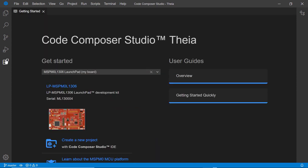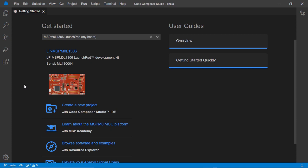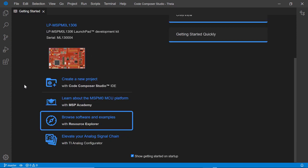A great way to start with your TI device is by accessing Resource Explorer. This can be done by clicking on the button here in the Getting Started view, or by going to the View menu.